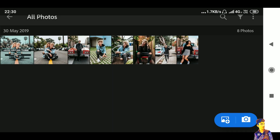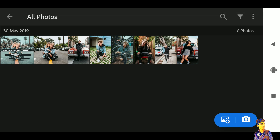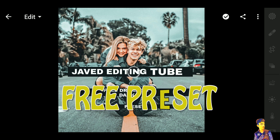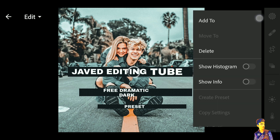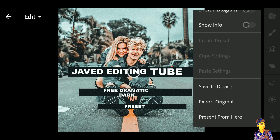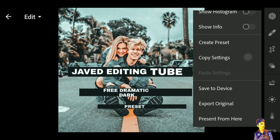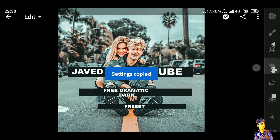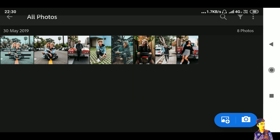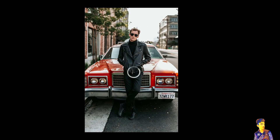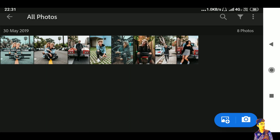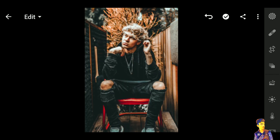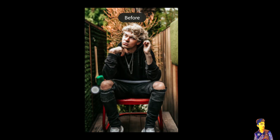I have made this preset for you — it's absolutely free. If you want to download it, check the link in the description. To use the preset, click the three dots and select Paste Settings. You can see the effect before and after.